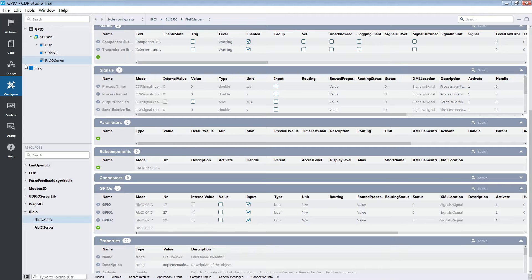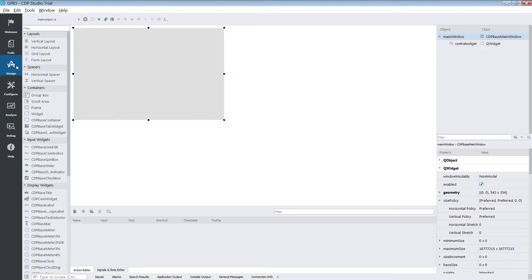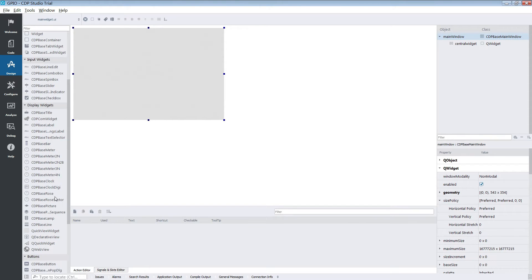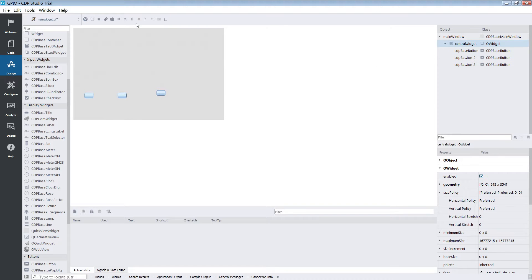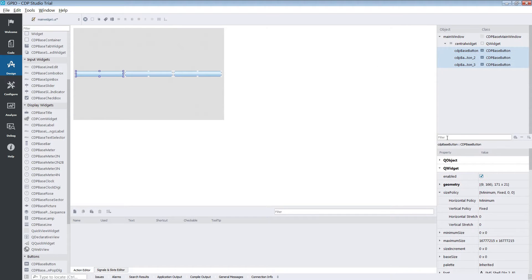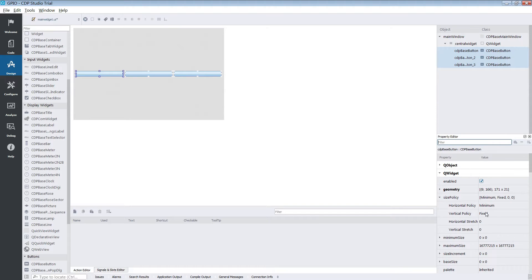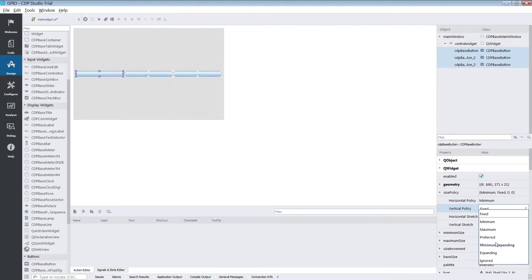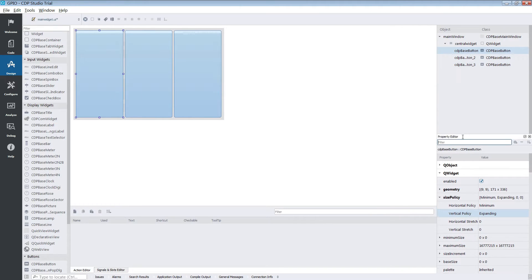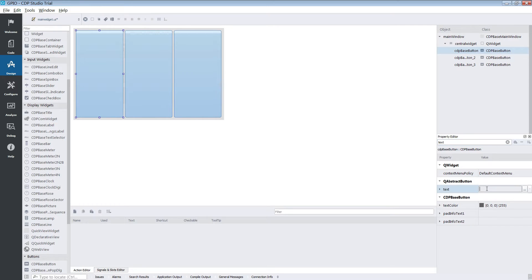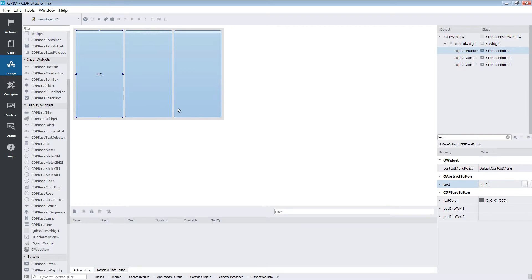We are now ready to make a simple GUI in the design mode. We grab three buttons and lay them out horizontally. We then select all of them and change their vertical size preference to expanding. In order to differentiate between them we give them names depending on which LED they will be controlling.